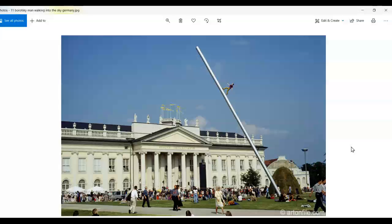This is Man Walking to the Sky by Jonathan Borofsky. It's in Germany. Sometimes these lines lead us in a direction—they lead you to look out at a certain place. So what's this one doing? What happens at the end of this pole? Why is he walking up there? What conclusions do we draw about the direction or the meaning? Or maybe it's about our own fast-paced lives, that we're zooming on without really seeing where we're going.